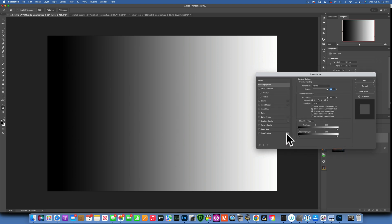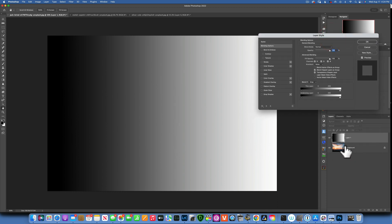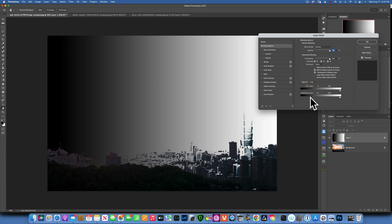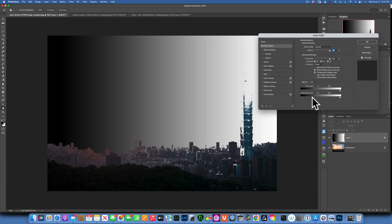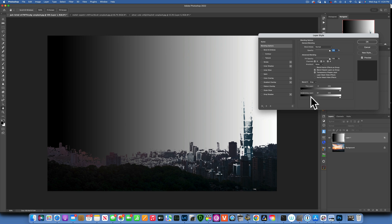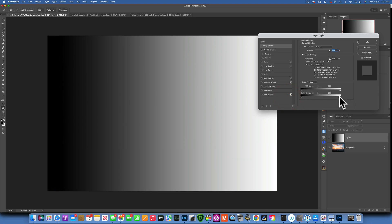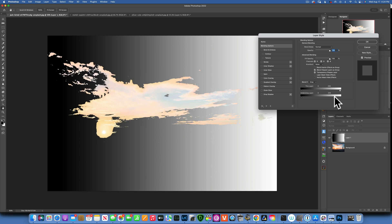In the Layer Style dialog, there are two layers we're working with. The underlying layer is the background layer — the one underneath. This layer is the layer we selected, which is our gradient layer. The underlying layer is on the bottom and this layer is on the top. Watch what happens when I move these triangles from the left to the right — we are protecting the dark tones from the underlying layer.